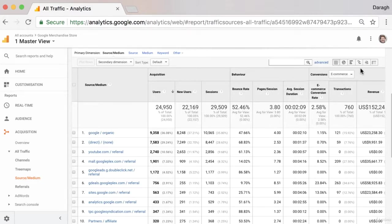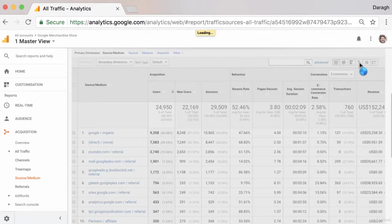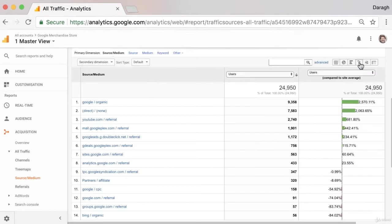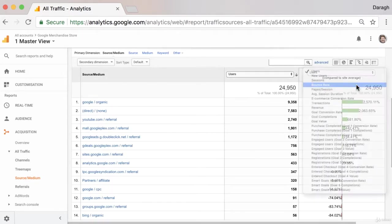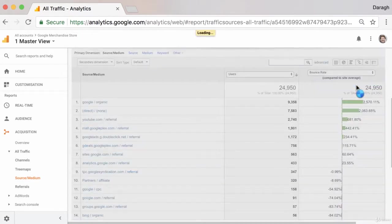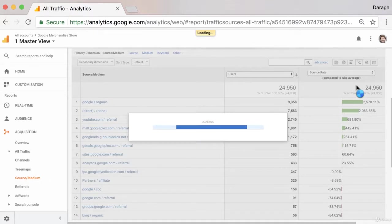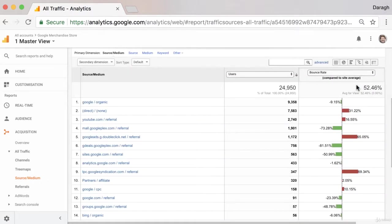So if we come across to the site comparison feature here, we have all the sources and mediums of our traffic. And we can really compare the bounce rate of the sources of traffic compared to the site average.